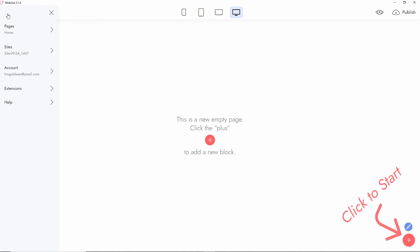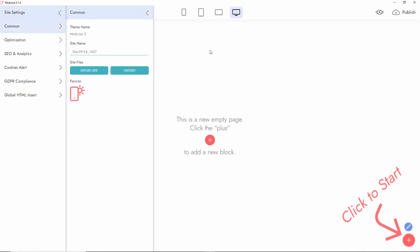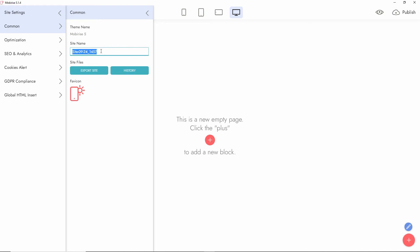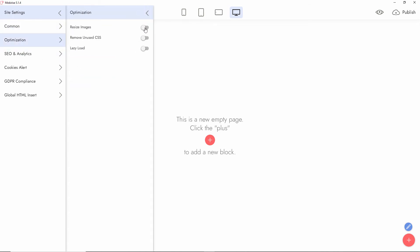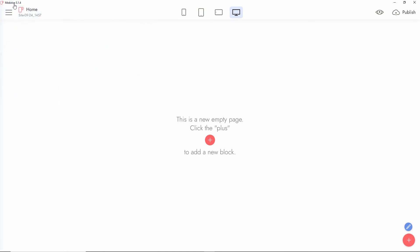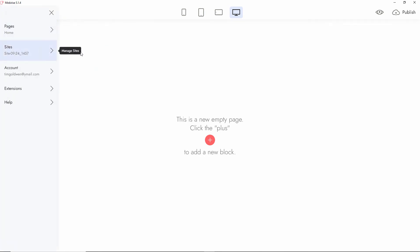The dashboard hasn't changed much. You start from the site and here you can start with the site settings — common information, theme name, export, history, and you can add as many variants as you want. Under optimization you can resize images, remove unused CSS, and enable lazy load, though lazy load is also a premium extension. You can have a spinner placeholder as well.